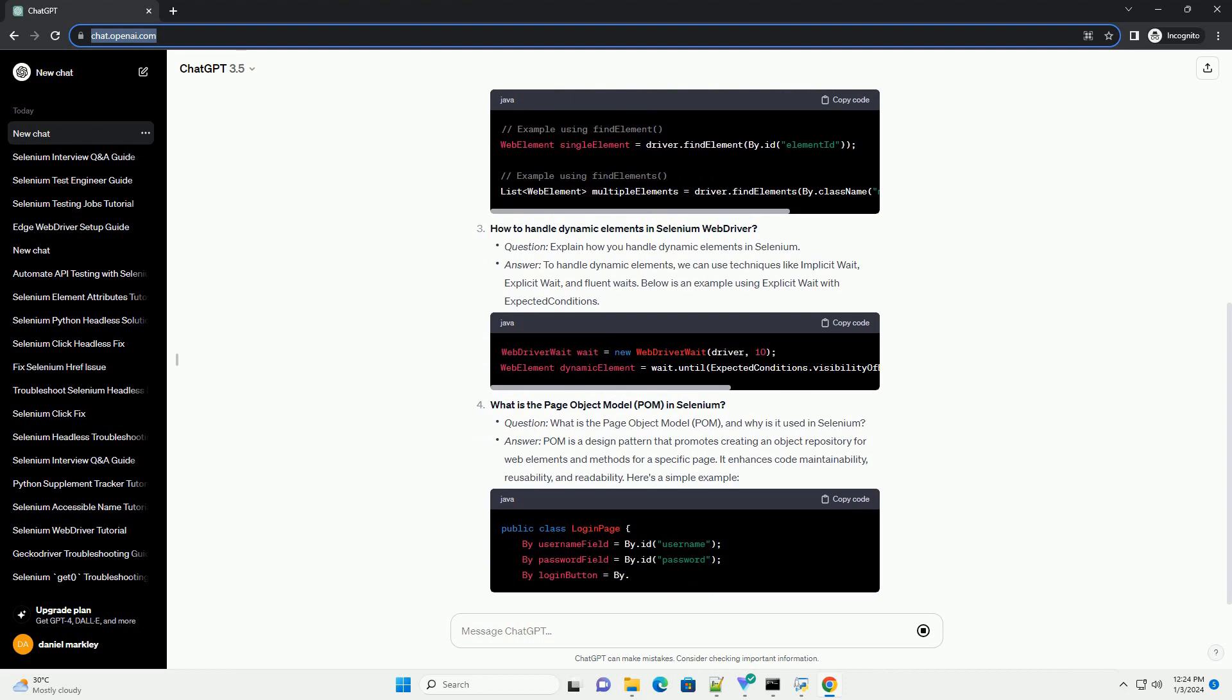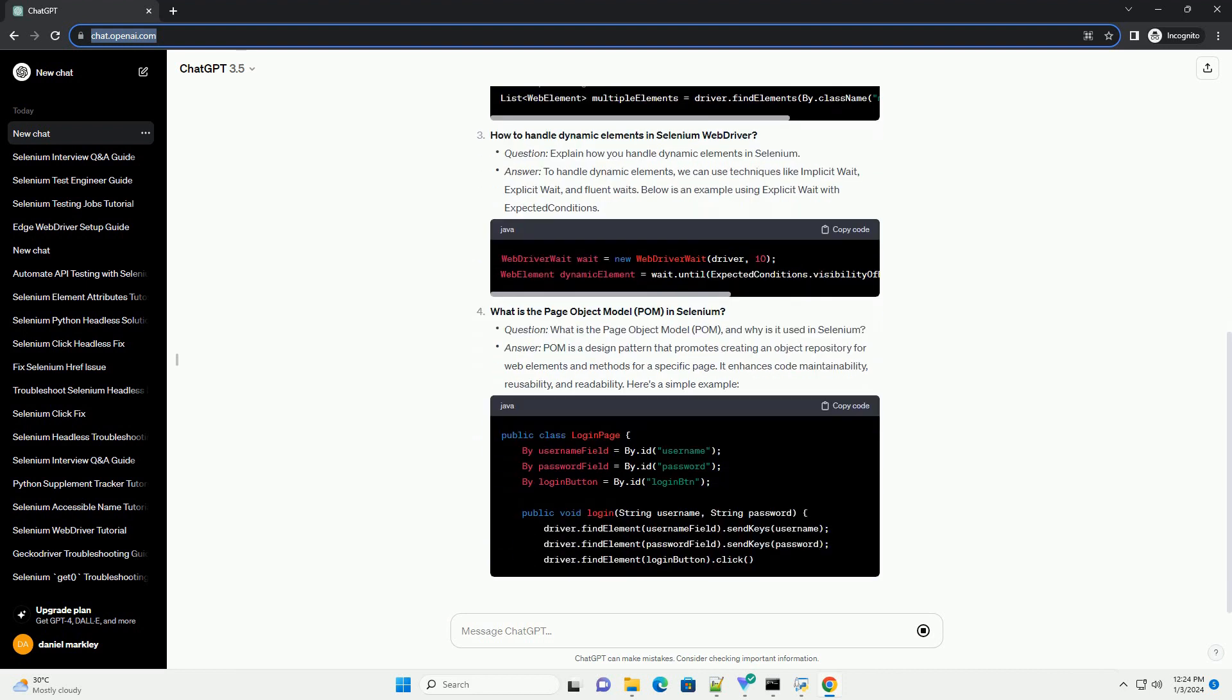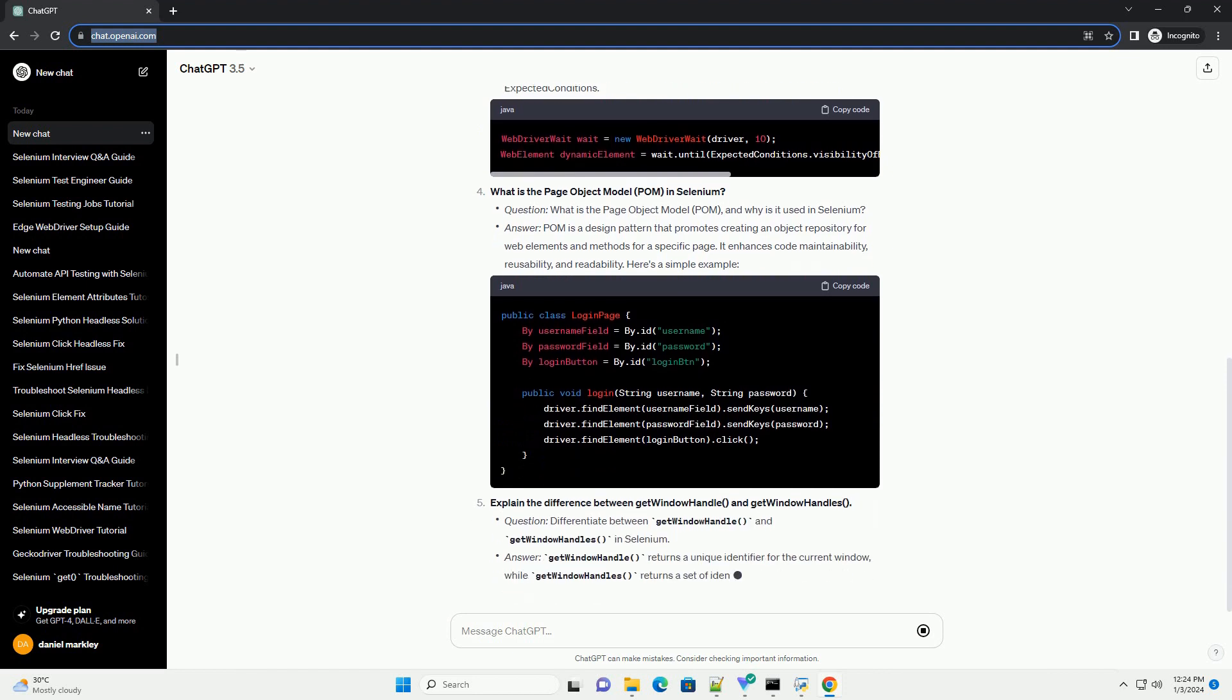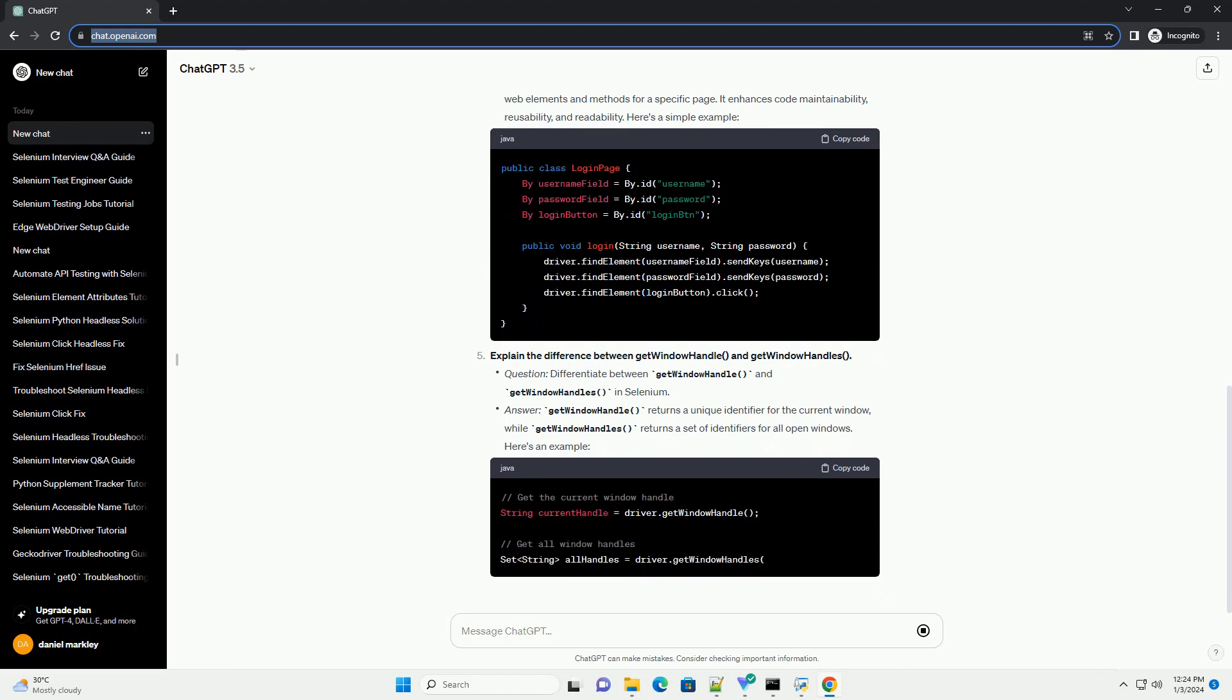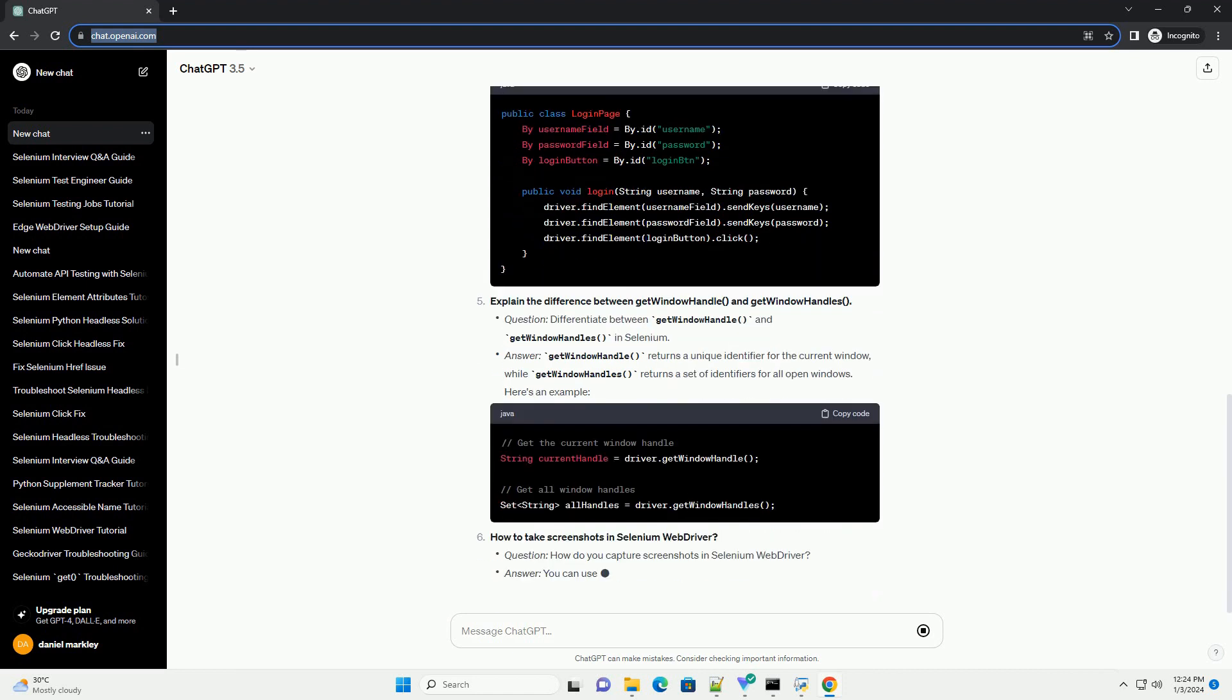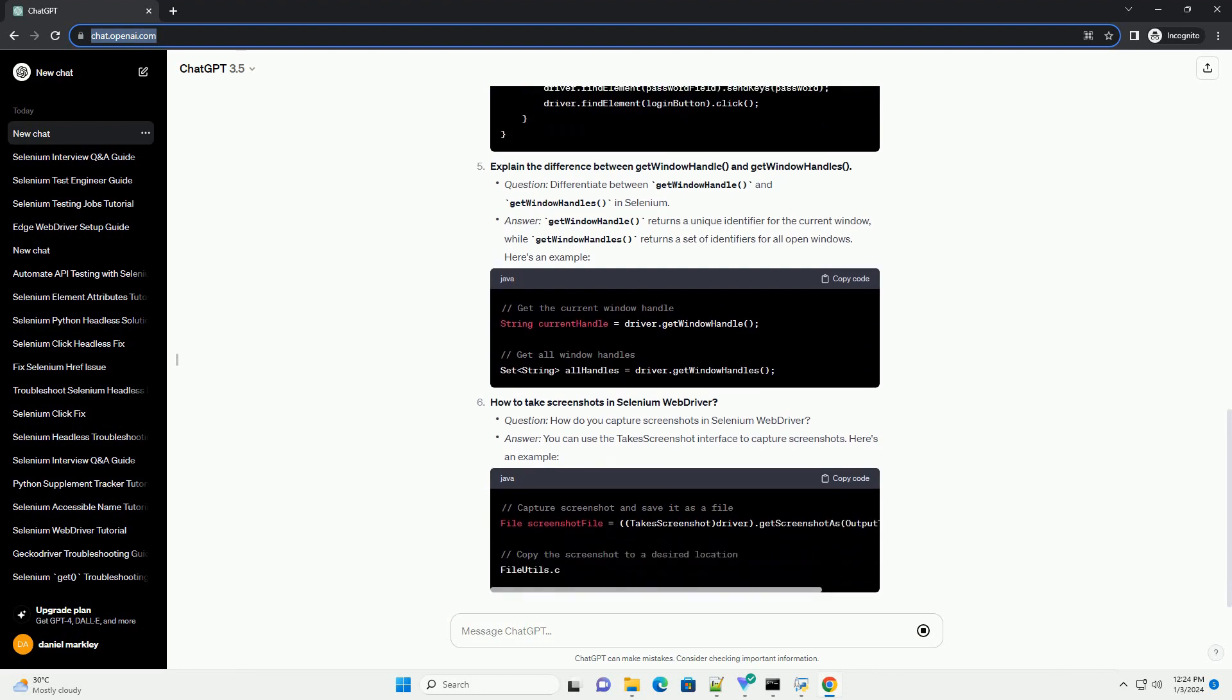What is Selenium and its components? Explain the differences between find element and find elements methods. How to handle dynamic elements in Selenium WebDriver? What is the page object model (POM) in Selenium?